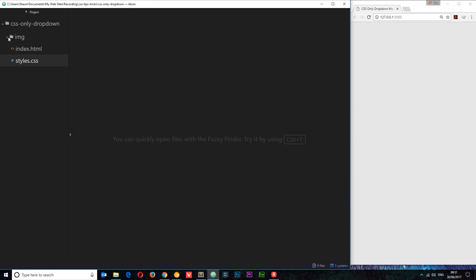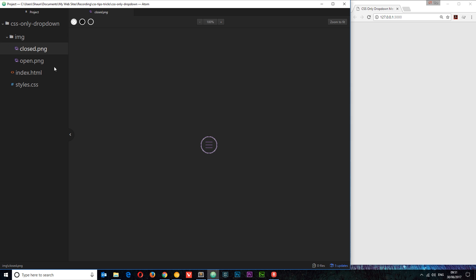Inside this image folder we just have two images. We have a closed icon — that's the burger nav for the closed state of the menu — and we also have an open icon which is a cross, which we're going to click on to close the menu. We could probably style these in CSS but since this video is not about that, I'm just using images to speed it up.